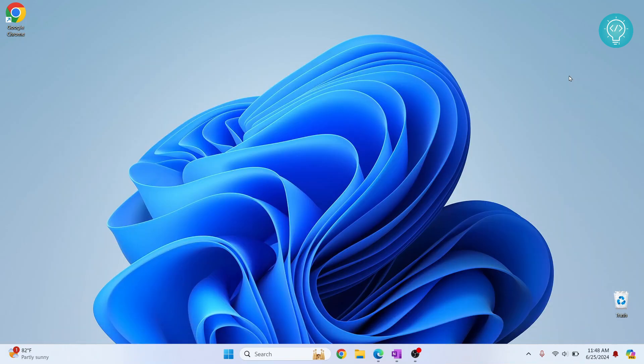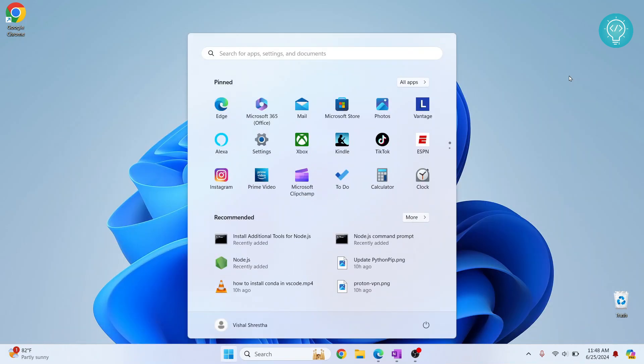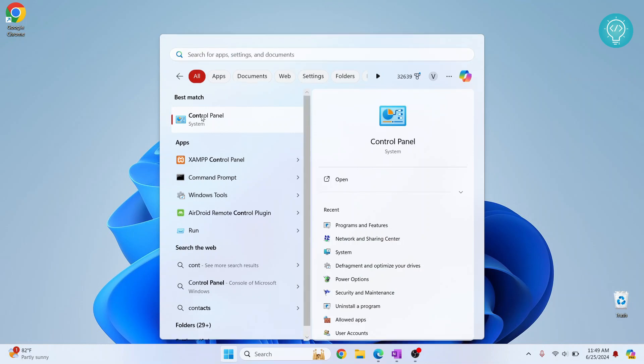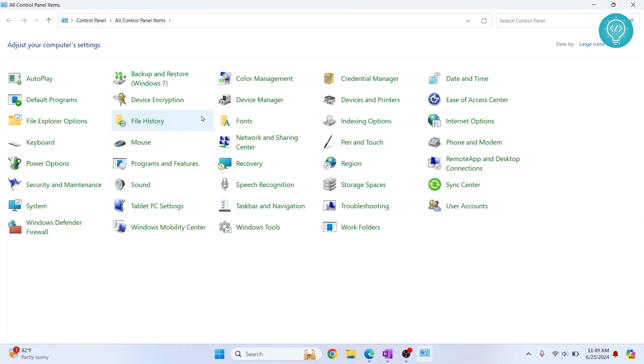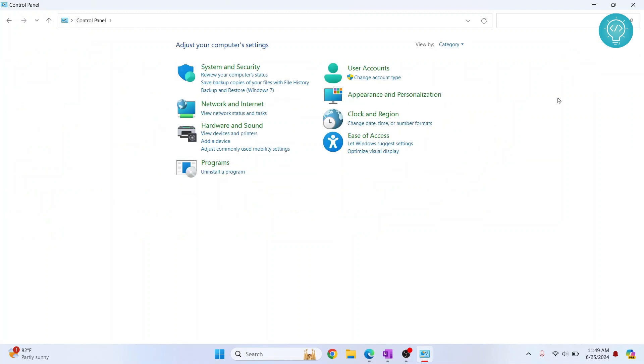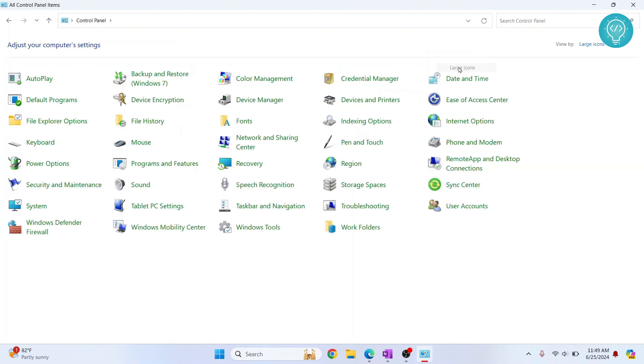Another method is using Control Panel. Press your Windows key and type 'control panel'. Click on it and your Control Panel will open. If you're seeing small icons, you can easily change the view by clicking here and selecting 'large icons'. Now click on...